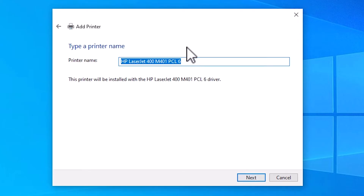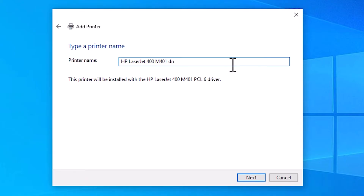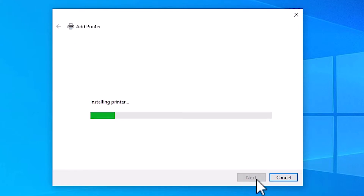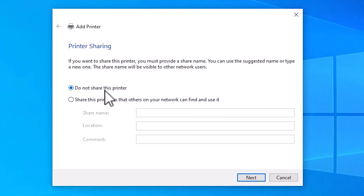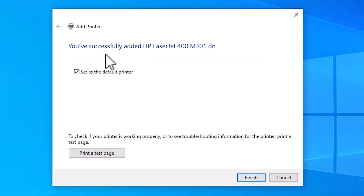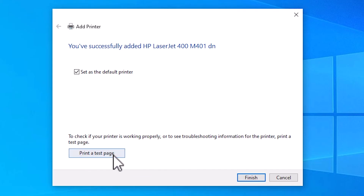Here we can give any printer name that you like. I name it M401D — you can give any name you want. Click Next. It is installing our printer, which takes a few minutes. Here we find two options: Do not share this printer, or Share this printer if you want to share it on the network. I don't want to share, so I click Do not share this printer and click Next. If you want to set a default printer, select Set as the default printer. If you want to print a test page click Print a test page, or click Finish.